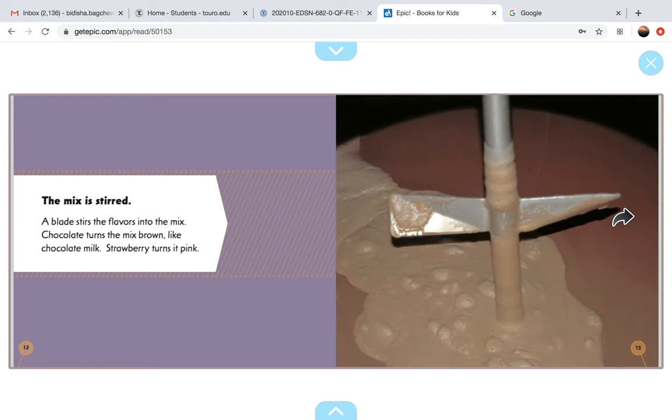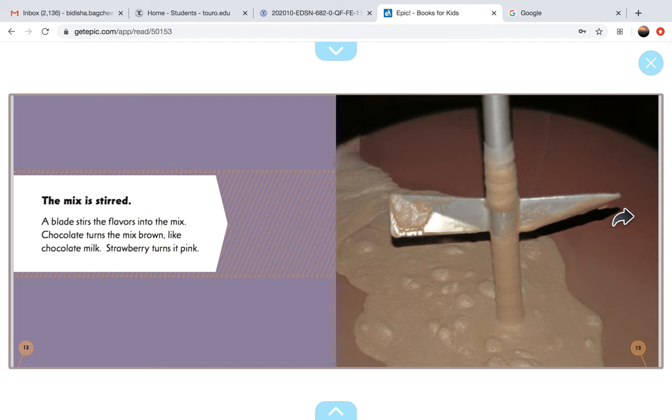The mix is stirred. A blade stirs the flavors into the mix. Chocolate turns the mix brown, like chocolate milk. Strawberry turns it pink.